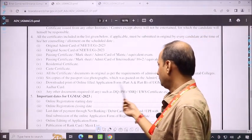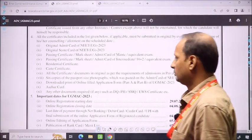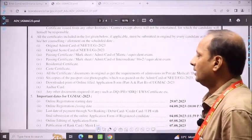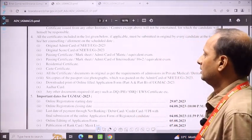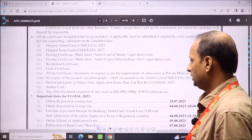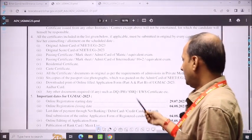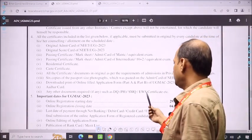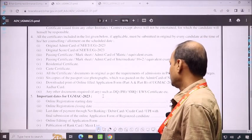Print Part A, Part B, the admit card, and any other documents. If you have a DQ, or minority quota, or EWS, then all the things you need must be ready.